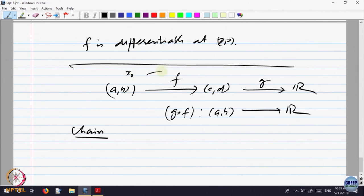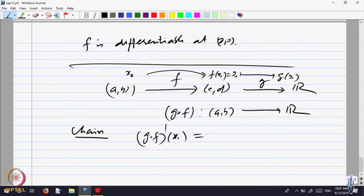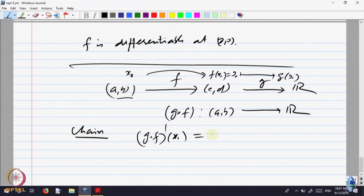What was the chain rule in one variable? You take a point x₀ here. This will go to a point f(x₀) — call that y₀. G is a function defined there, so that takes this point to g(y₀). The composite function is defined at x₀. I want to know: when is the composite function differentiable at x₀? The chain rule says it is f′(x₀) times g′(f(x₀)), that is g′(y₀).